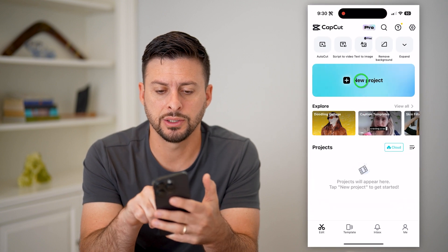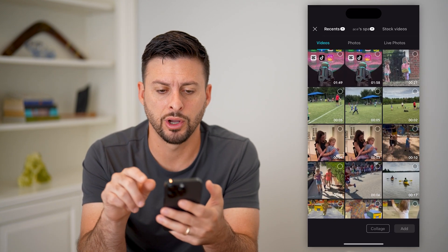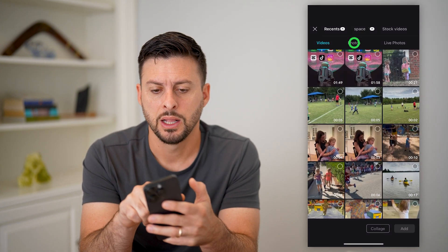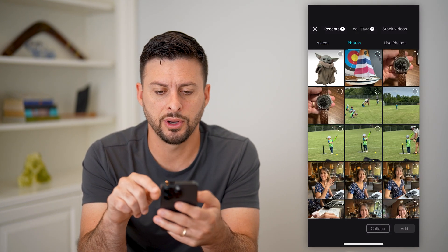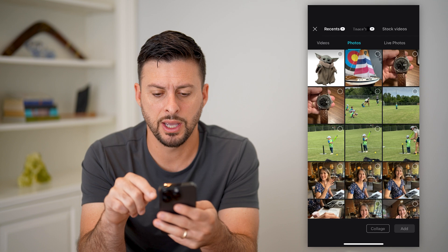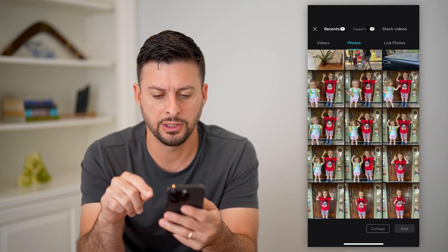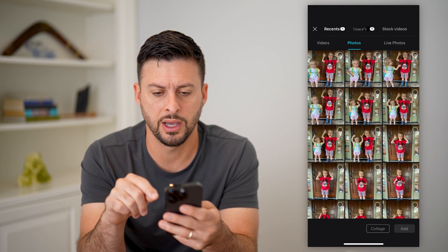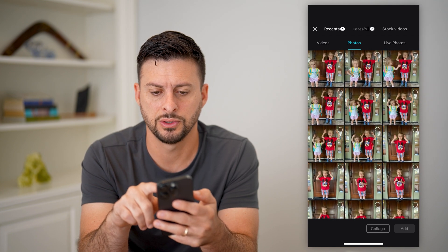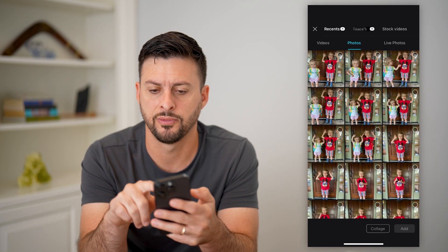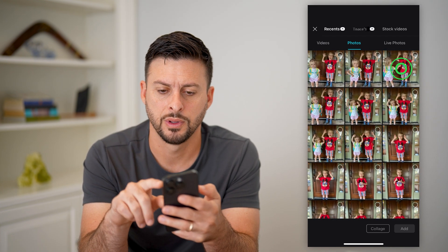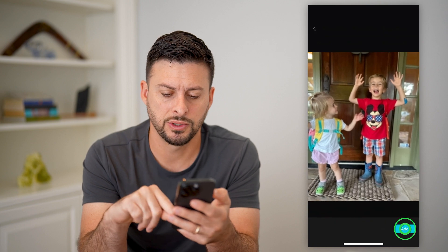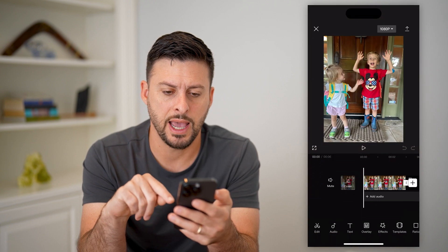Let's open up CapCut here and just tap on new project. Let's go over to photos here and let's just scroll down and choose a random photo. I'm going to choose this photo and hit add.